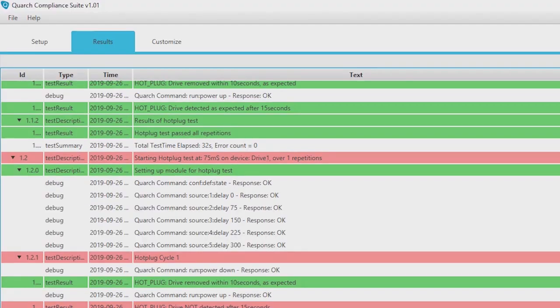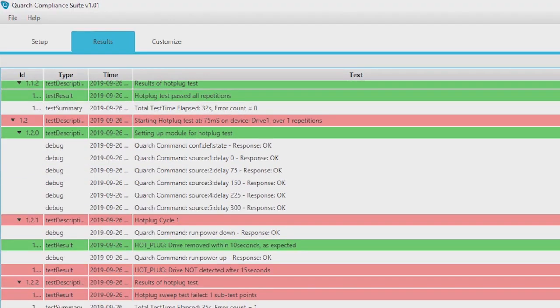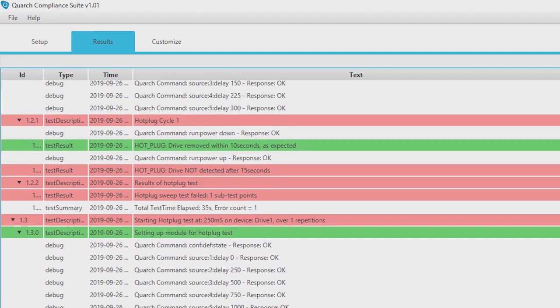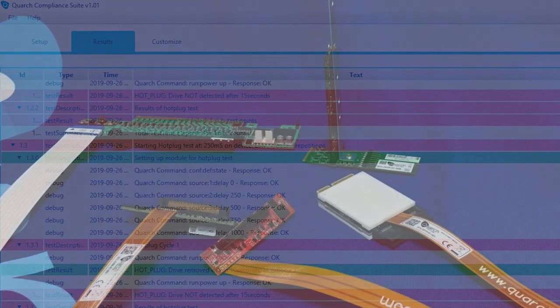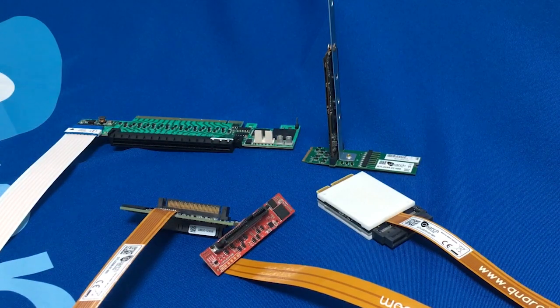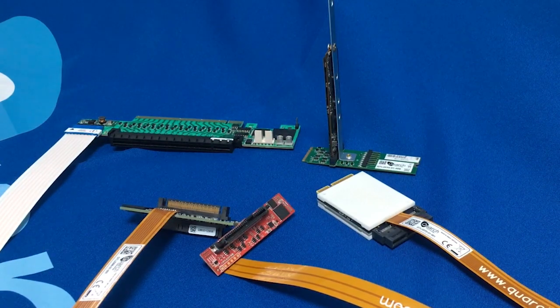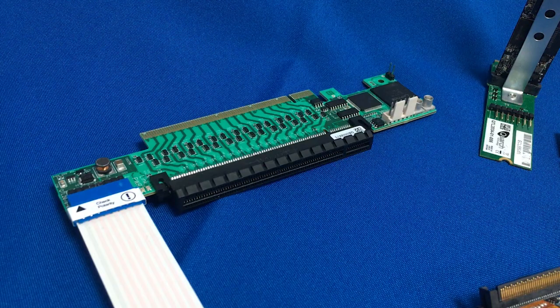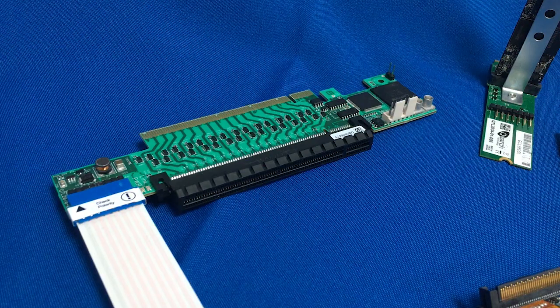You can run unattended tests overnight if you need to and get comprehensive results displayed in real-time. We have modules available for every major interface, including PCIe Gen4.